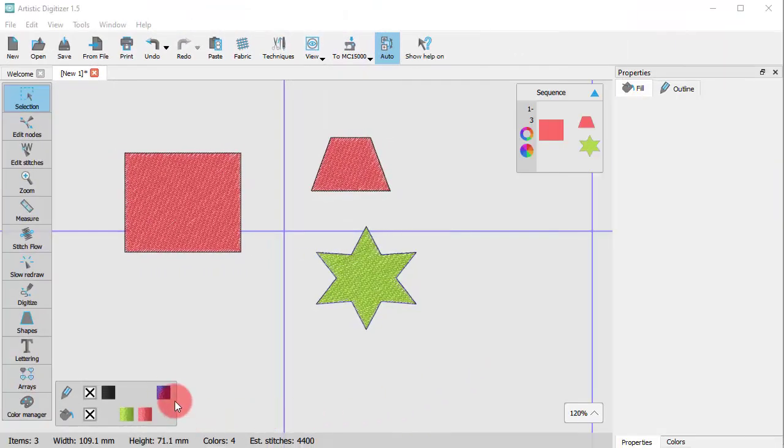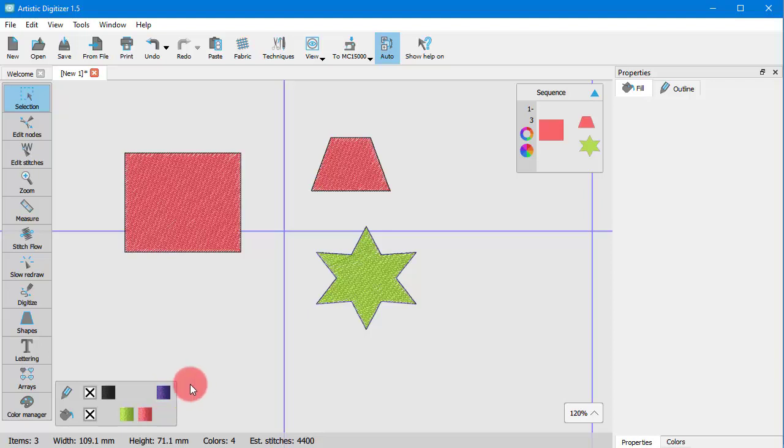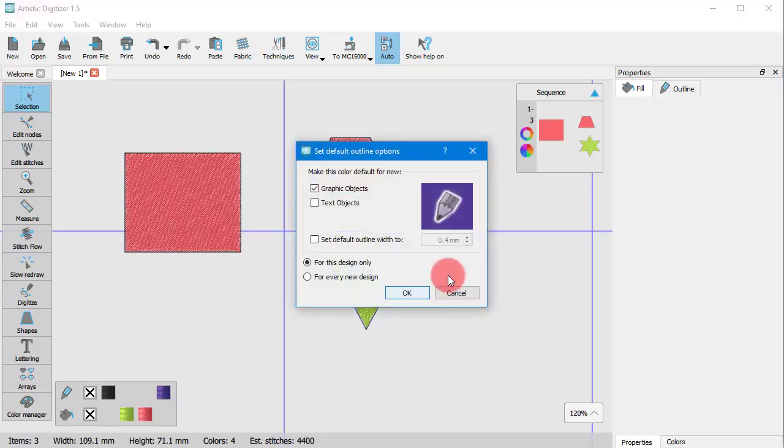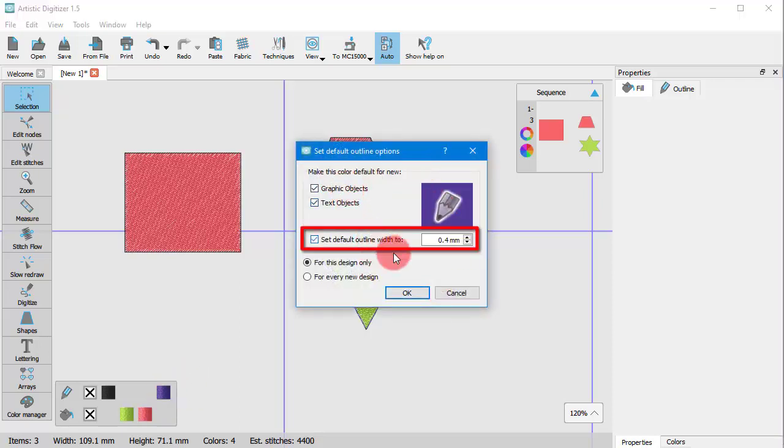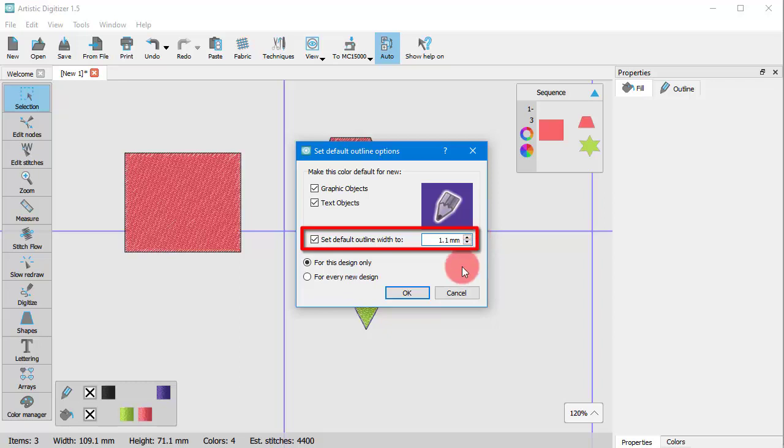Likewise you can select a default outline color. For outline though, there is the additional option to set a default width. This is useful if you want to set the default outline to be satin cereal. If you set the width to be more than 1 mm, then the software automatically changes the outline into satin cereal.